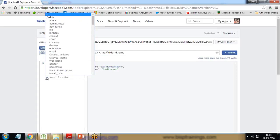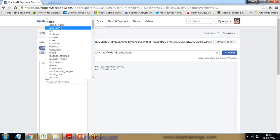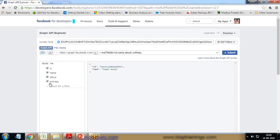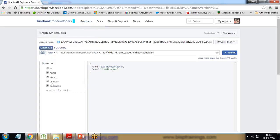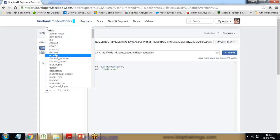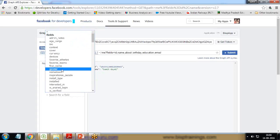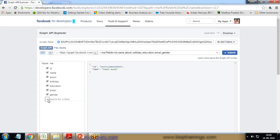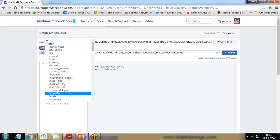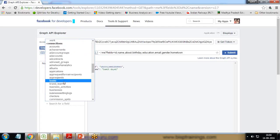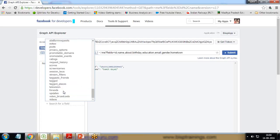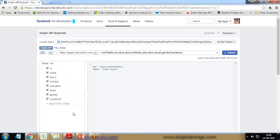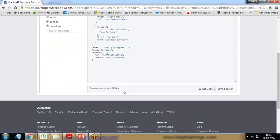We will be getting the 'me' field with ID and name, but apart from this I would like to extract more fields. So I click on submit and it will give me my credentials - the ID and the name. I'm going to add more fields like about, birth date, education, email ID, first name, gender, hometown, and family.